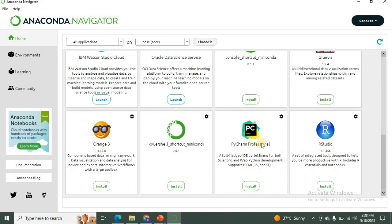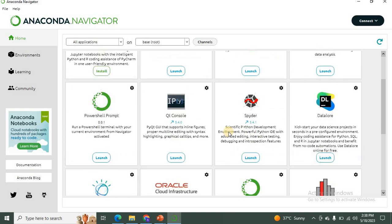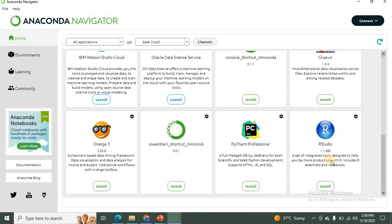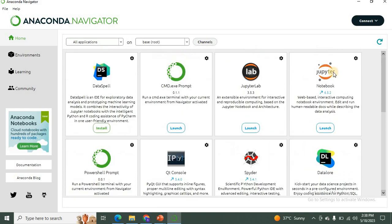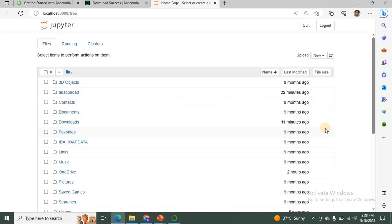If you want to use PyCharm, the option is available but you need to click Install first and it will be added. You can also install and use R Studio from here. At this time I want to work with Jupyter Notebook, so I am clicking the Launch button. When you click Launch, you can see the Jupyter Notebook environment. To execute Python programs, you need to create a new notebook.